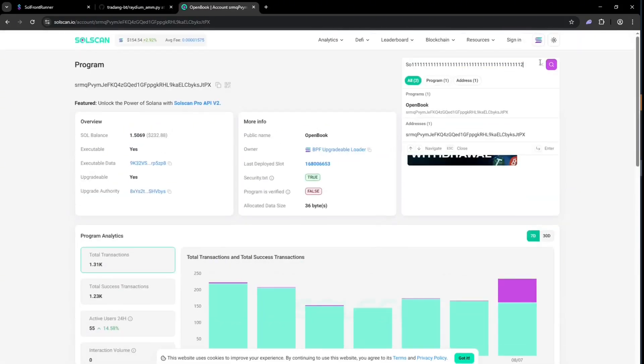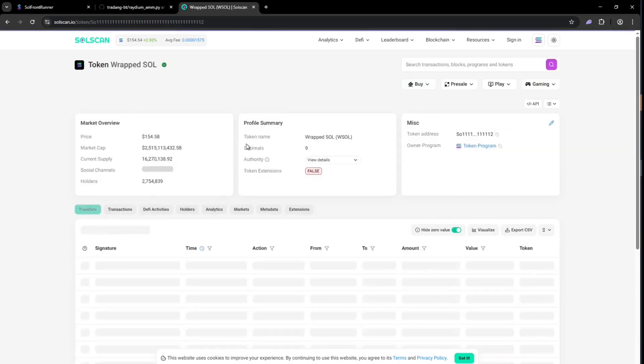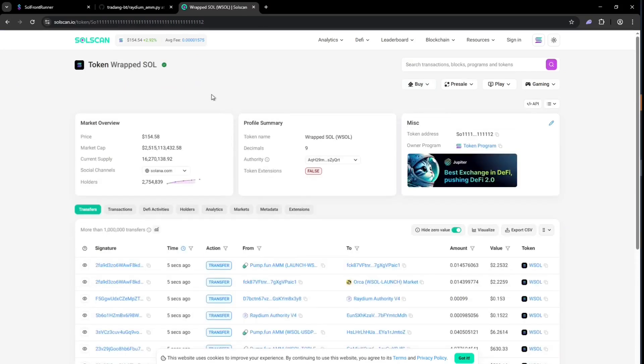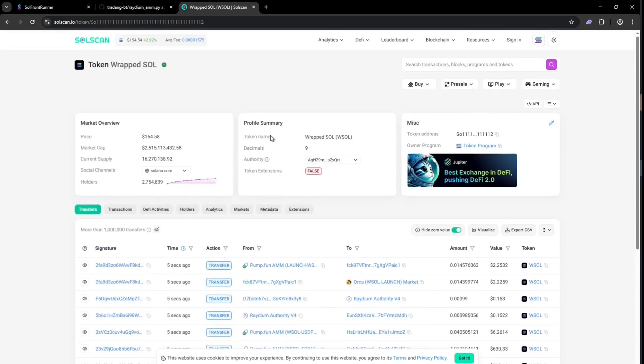And this is the official wrapped Solana contract address, which pairs with the token being swapped in Raydium. Let's double check that too. Perfect, it's the official wrapped Solana address. Now let's set up the bot.